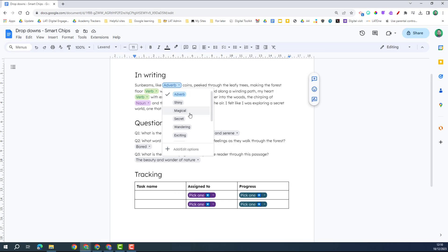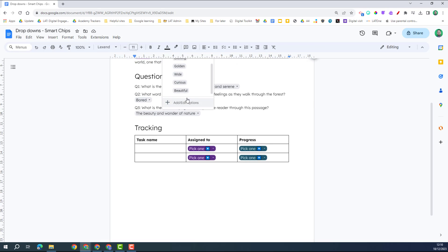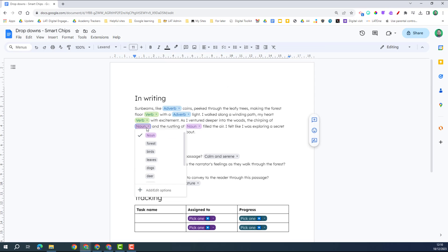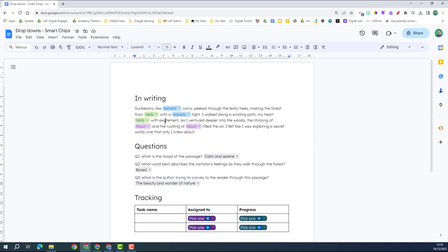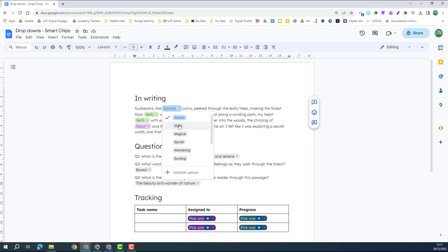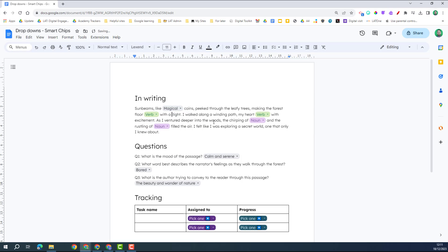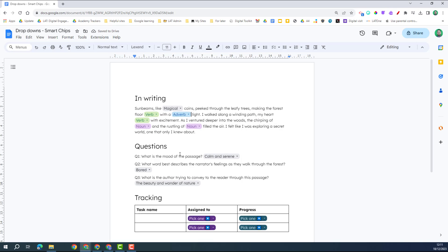So if I click on the adverb, I then have a choice of choosing a different adverb that I want to put in here, and the same for verbs and the same for nouns. And this is a great structured way in helping maybe your students with their writing, so they could choose something there. But equally, if they didn't actually want this one, they can still delete it and put their own word in as well.